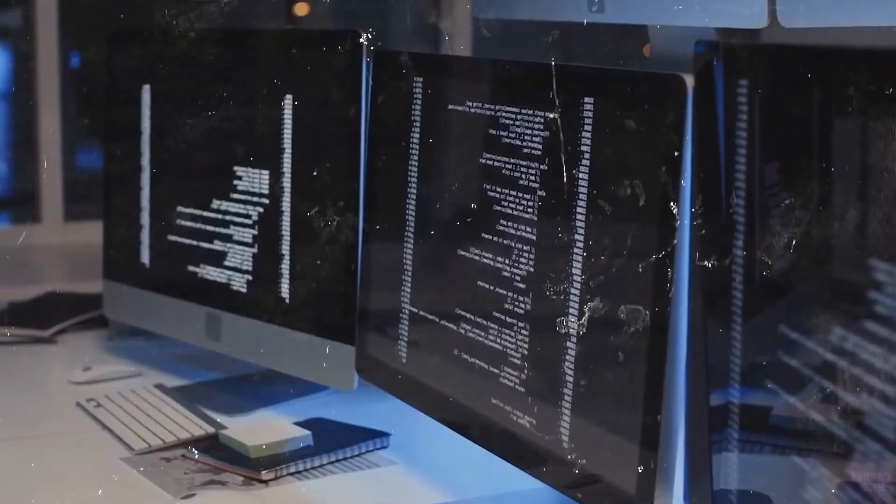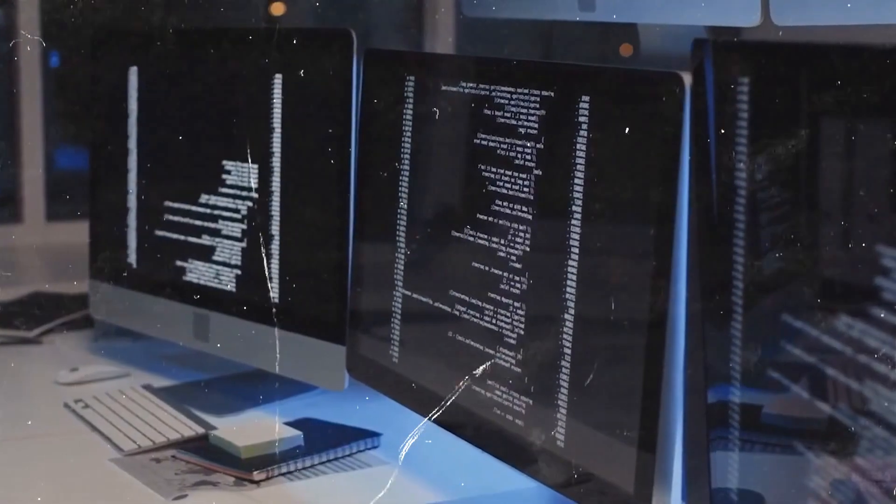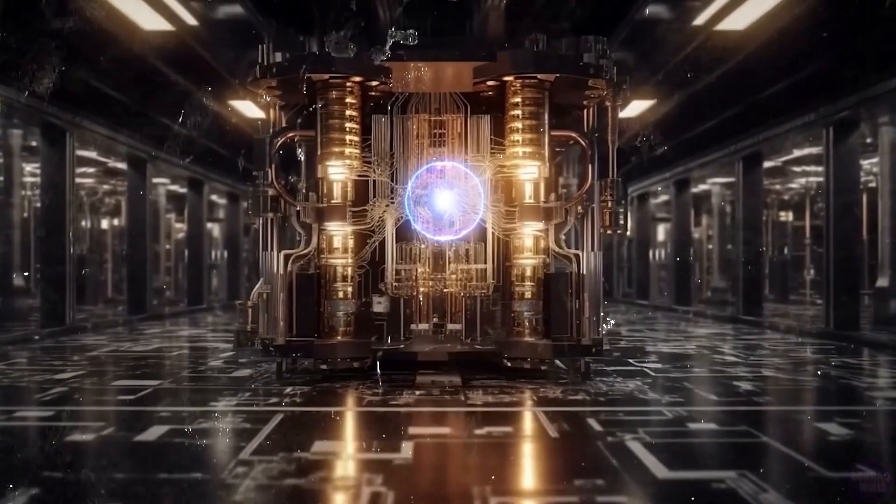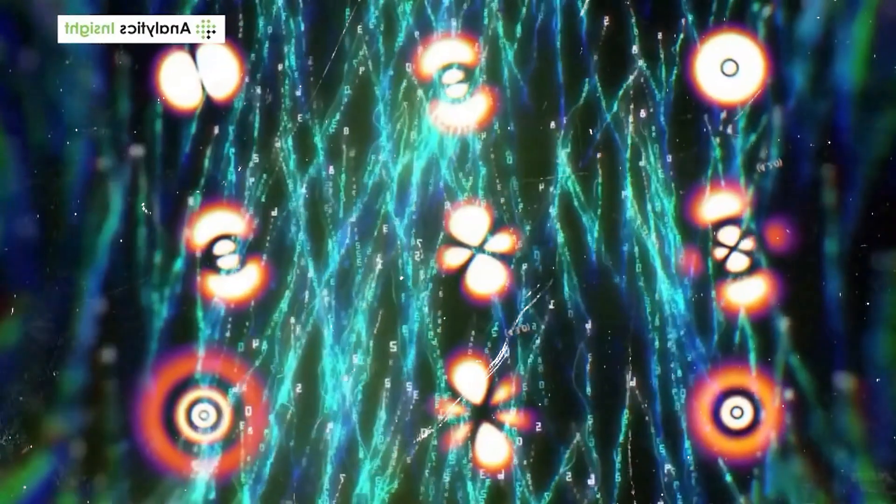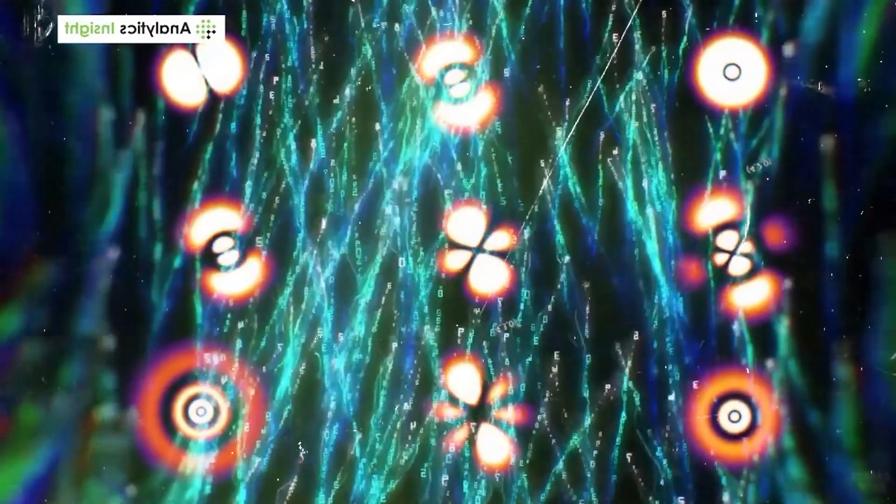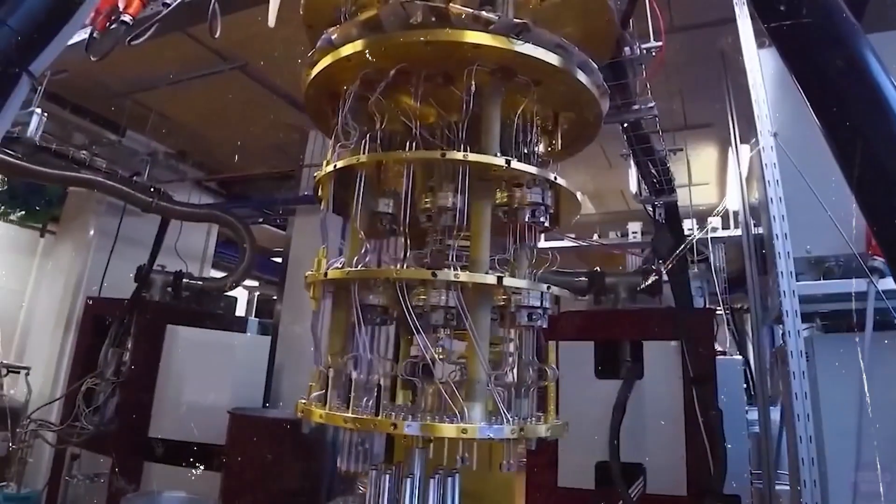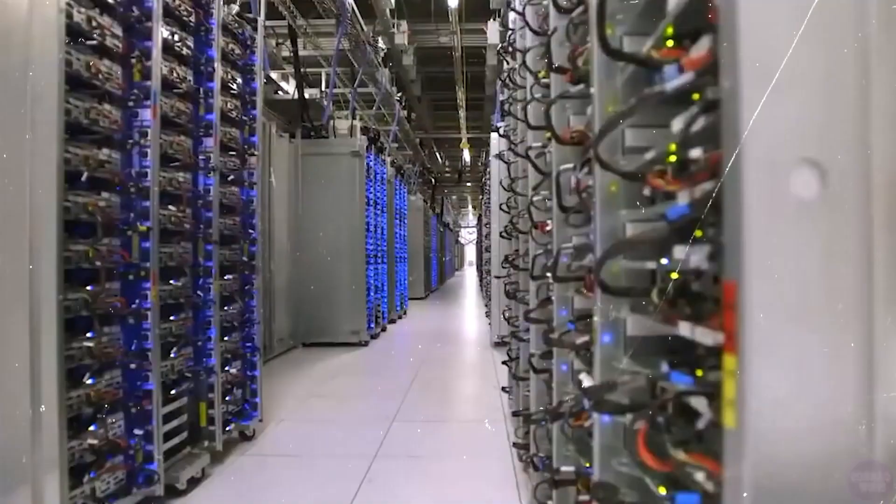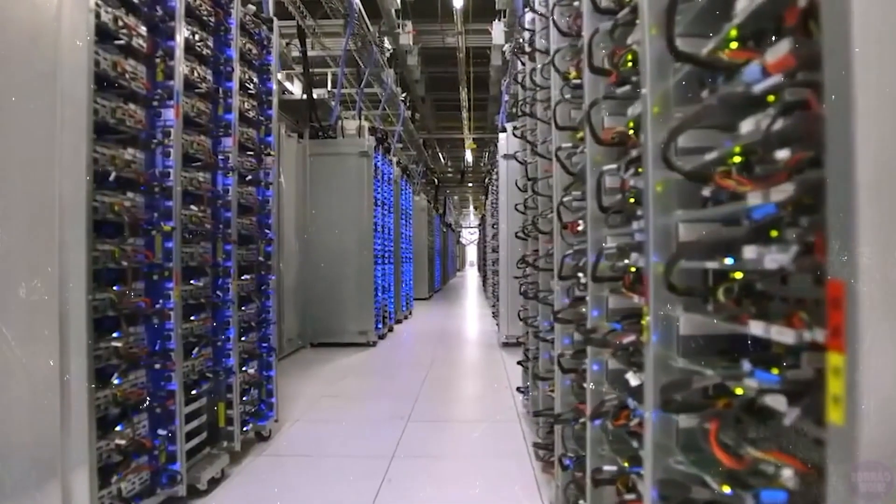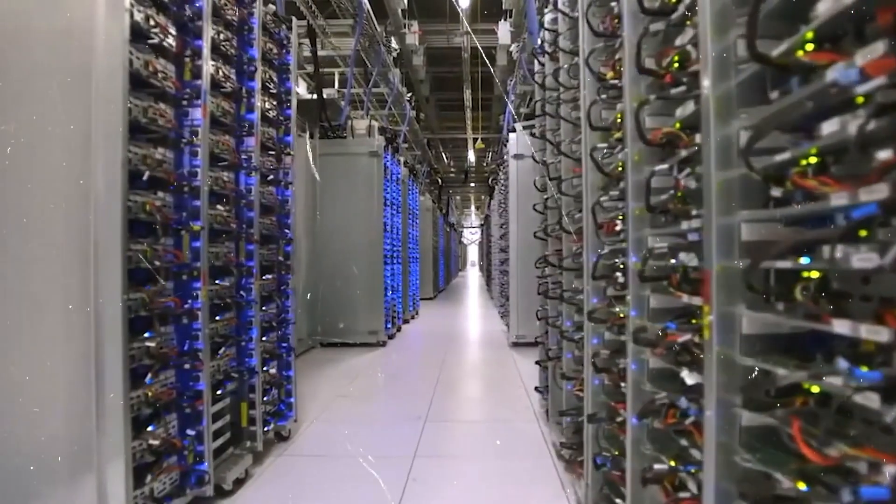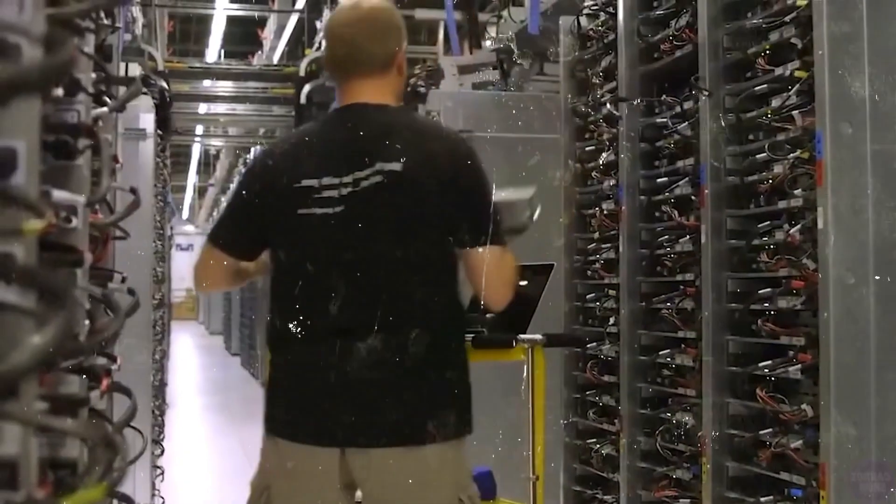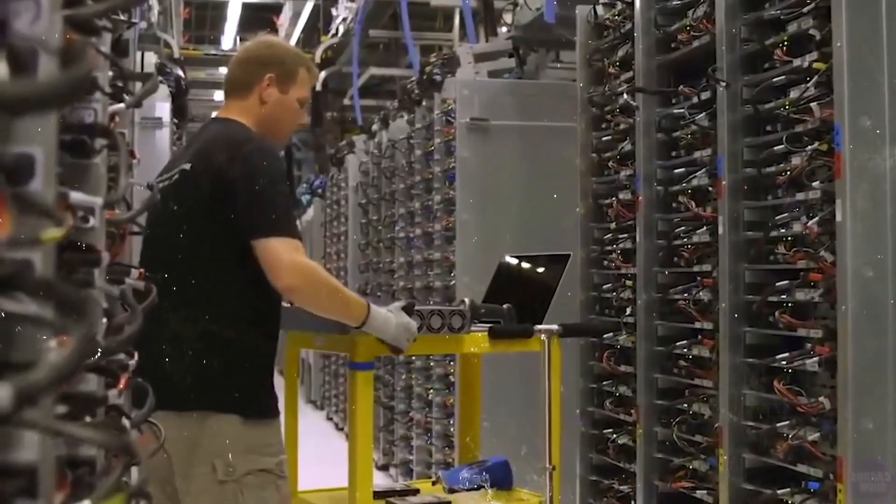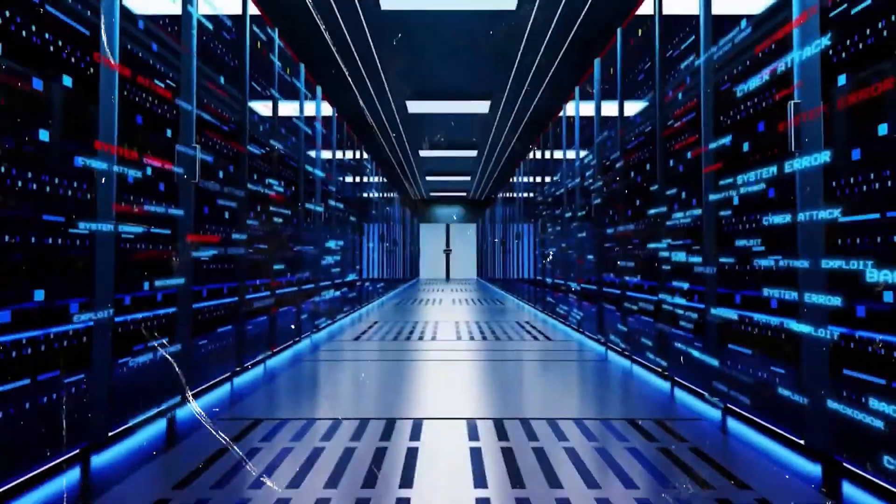In contrast, quantum computers utilize quantum bits, or qubits, which can exist in multiple states simultaneously. This property, known as superposition, allows quantum computers to perform parallel computations and consider many possibilities simultaneously.